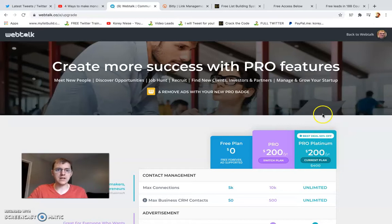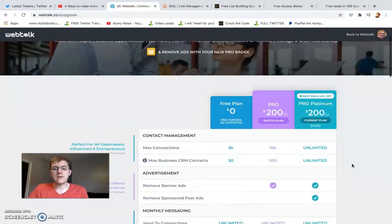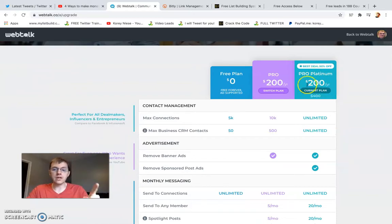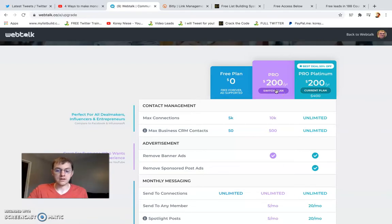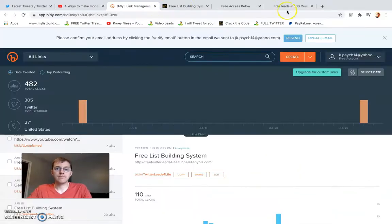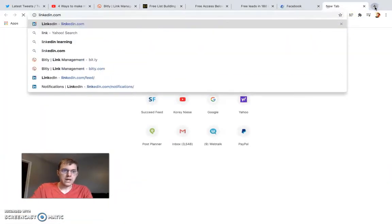If you go through my link and upgrade, I make a $20 or $40 commission depending on which package you choose. There are also monthly subscriptions for around $20 a month if you prefer. That's Webtalk. For Facebook and LinkedIn it's the same deal — you can advertise your free lead system link in your profile and bio section.